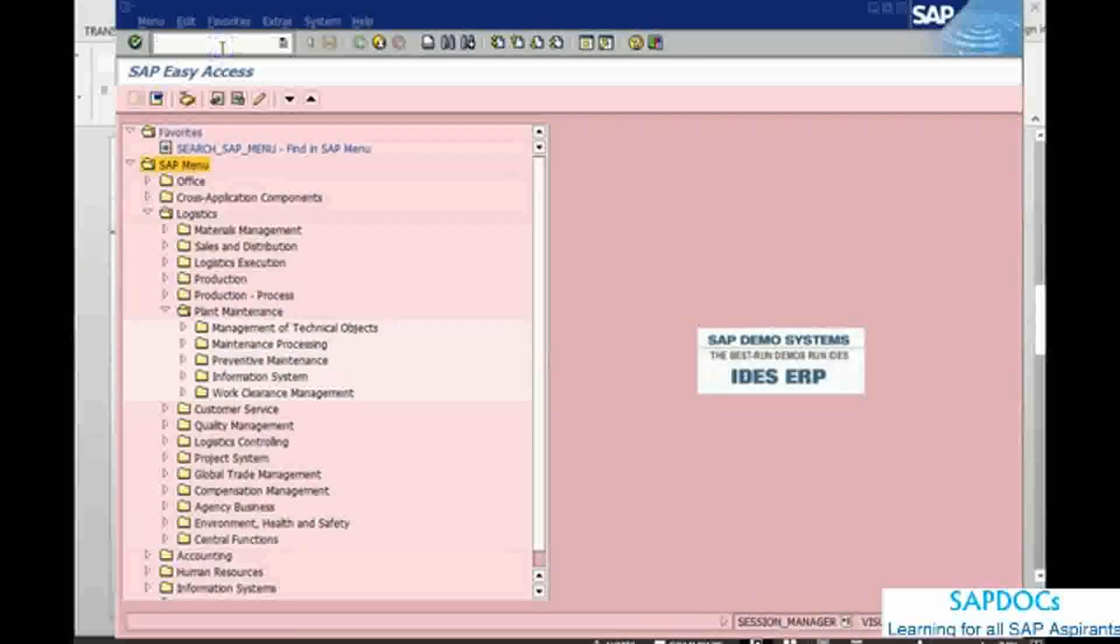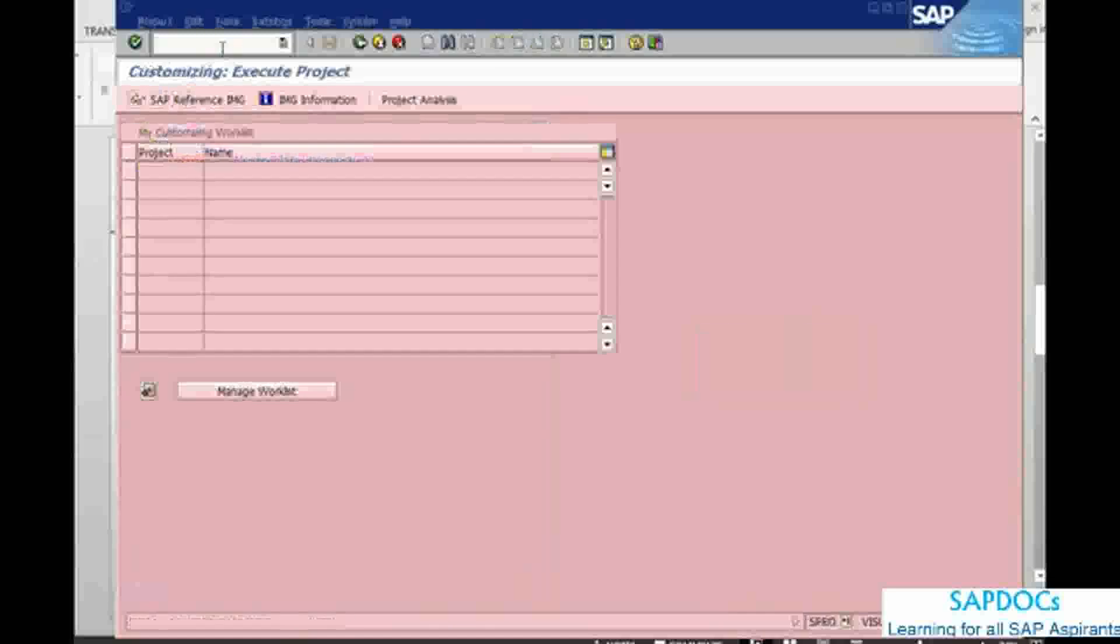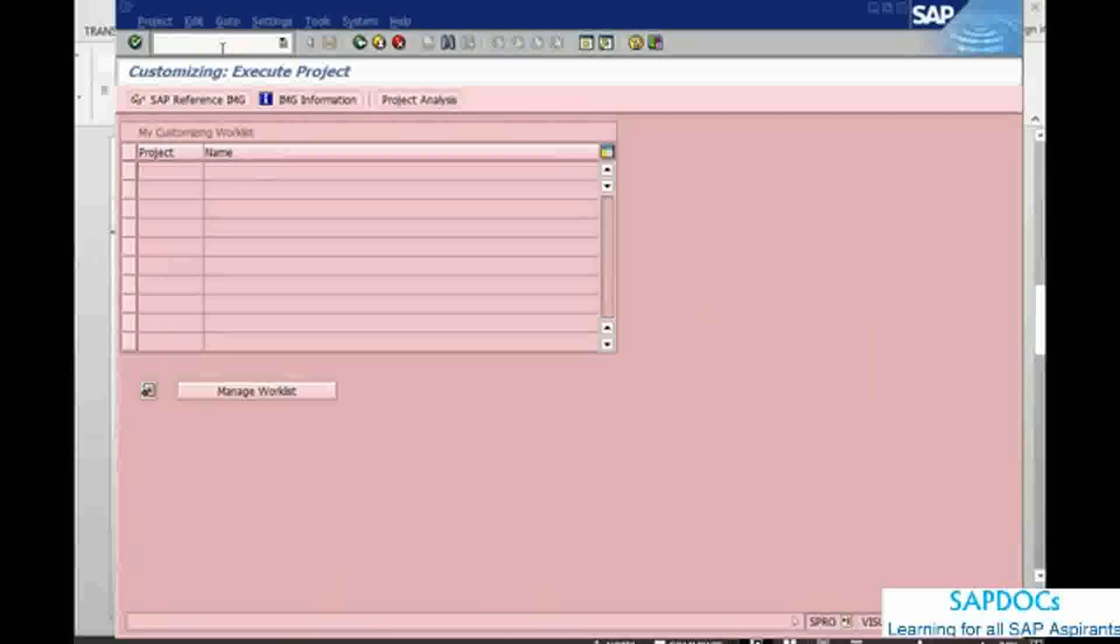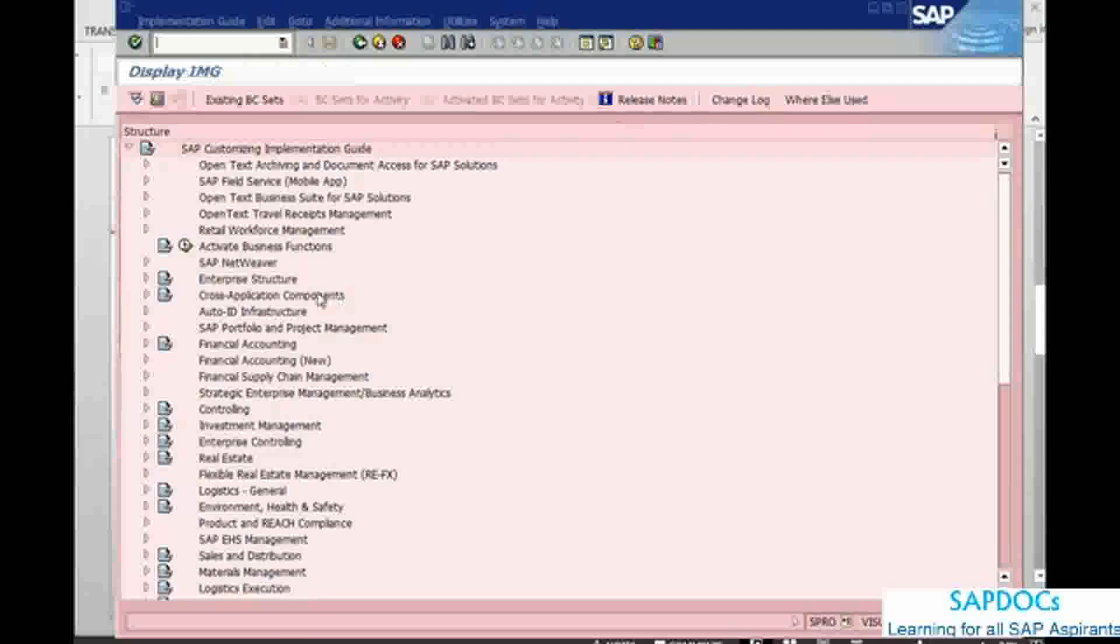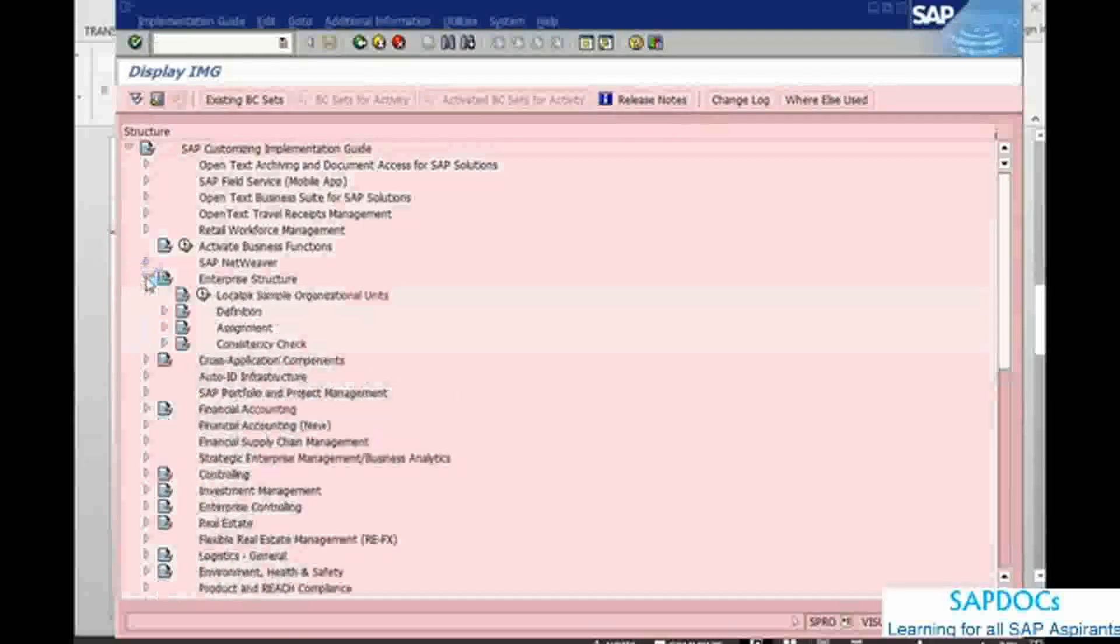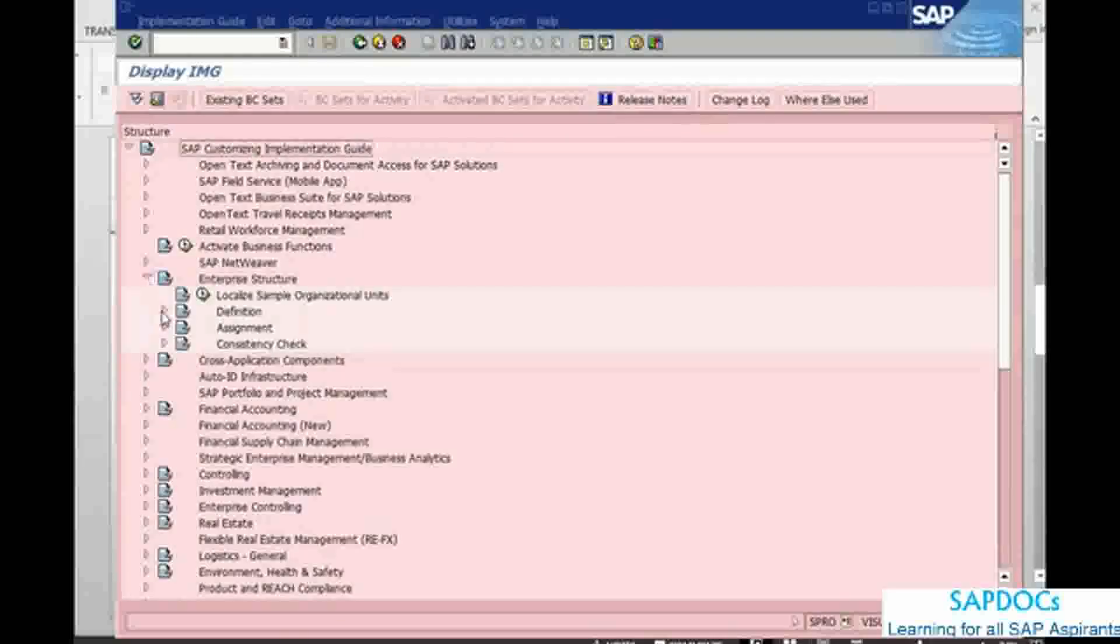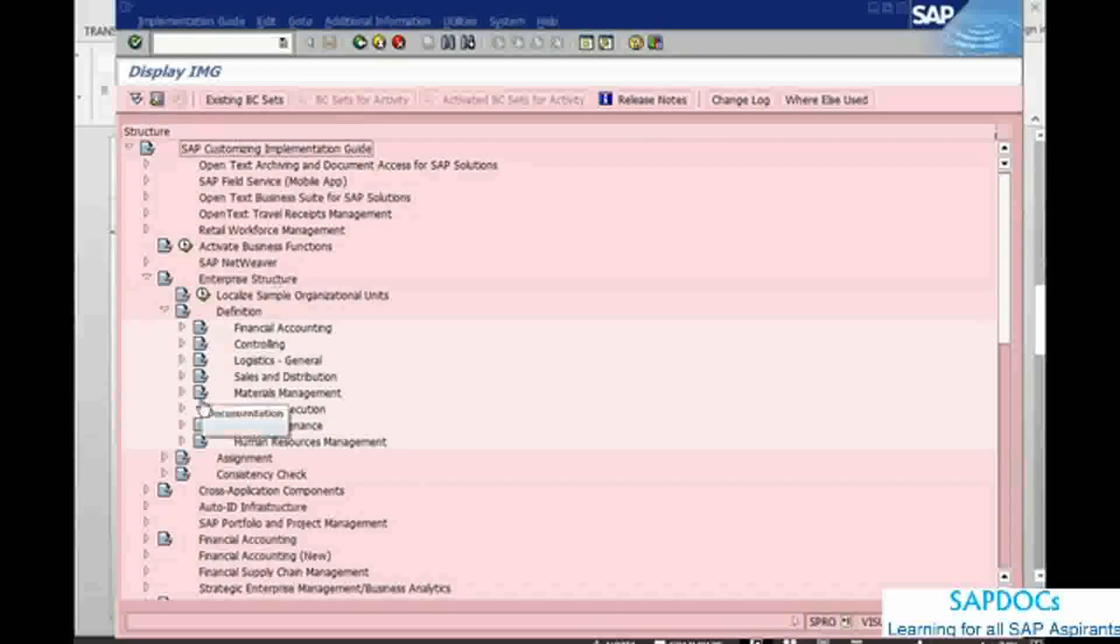We need to go into the configuration, which comes by transaction code SPRO. In SPRO, we go into the reference IMG and then in the enterprise structure, under the enterprise structure, we can look under the definition. This is where we define,